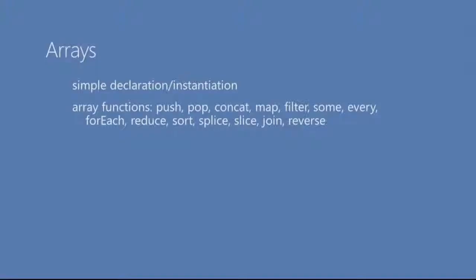Well, arrays have really gotten an upgrade. They've really evolved in the latest version of ECMAScript. And so, we're going to look at some of these new features of arrays. Arrays are no more than just a list of objects. That's it. Just a list of strings, a list of integers, a list of objects. Could even be a list of functions. So, arrays are really powerful. And we're going to look at how to just simply declare and instantiate arrays. And then we're going to look at a whole bunch of array functions.